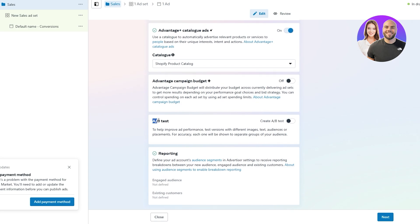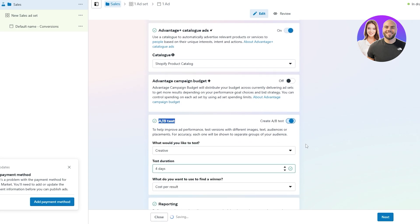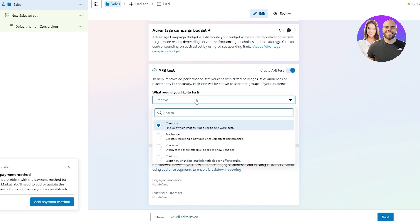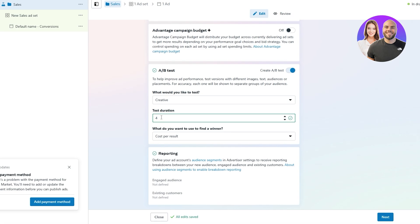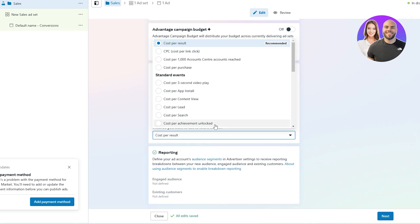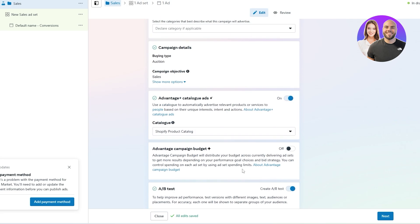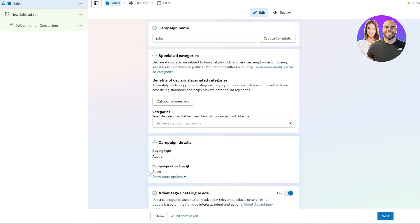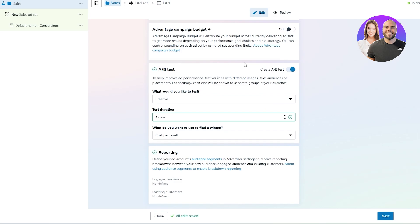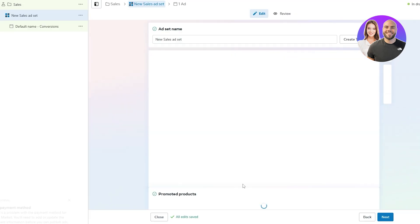Finally, down below we have AB testing. If you click on 'Create AB Testing,' it asks what you'd like to test — creative, audio, placements, or whatever — select that. You can select the test duration and cost type as well. Options include standard event, cost per result, cost per click, cost per 1,000 impressions, or cost per purchase — change whichever option you want. The recommended option is cost per result, so we'll keep that. Then down below we have reporting. Once you've enabled the testing, click 'Next' to finalize your ads.